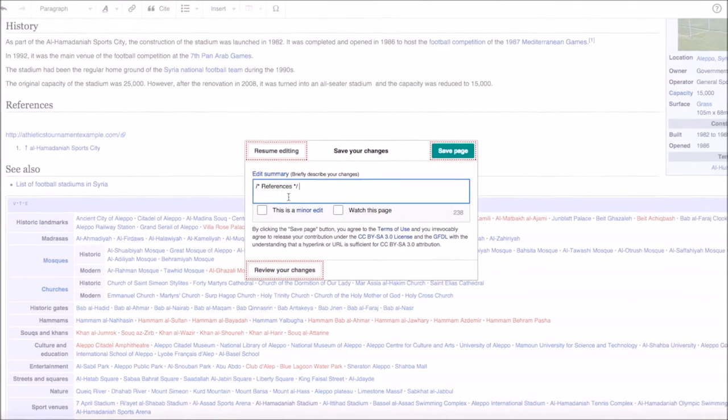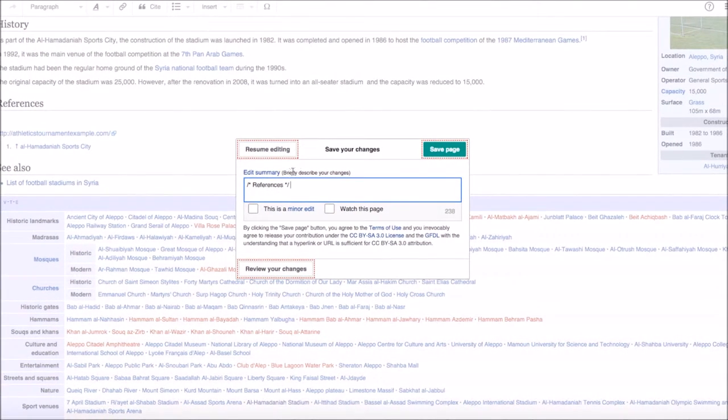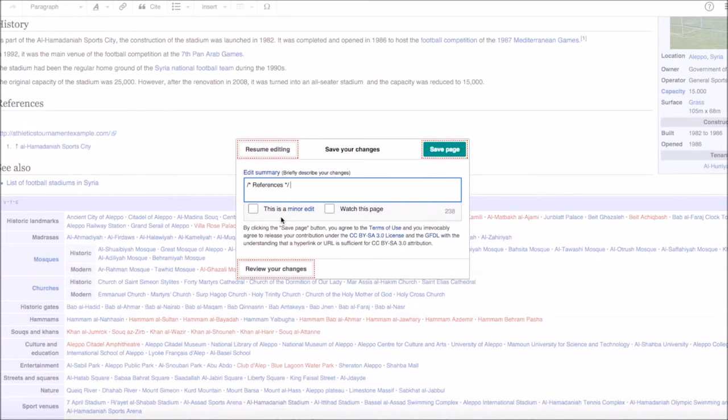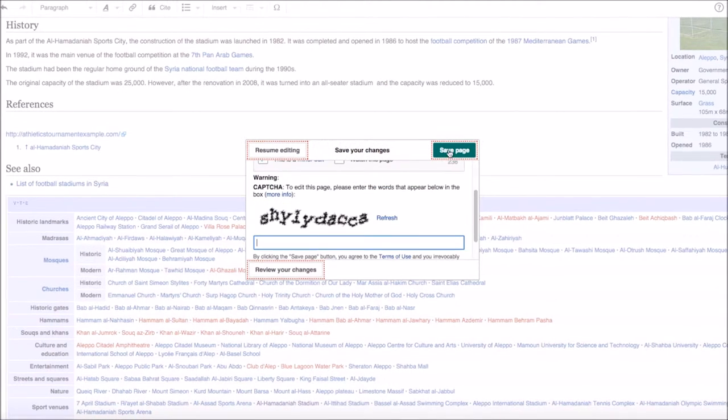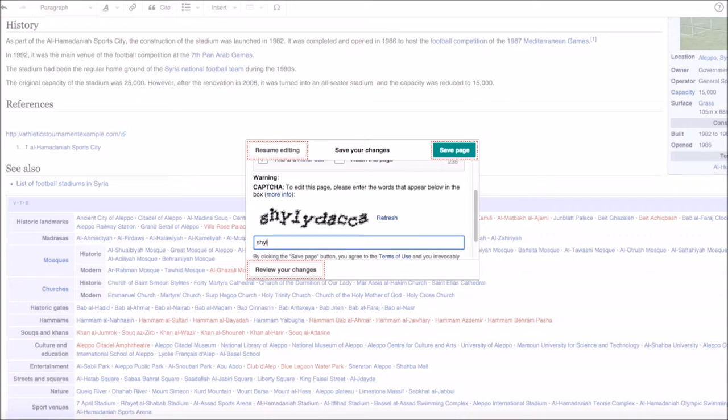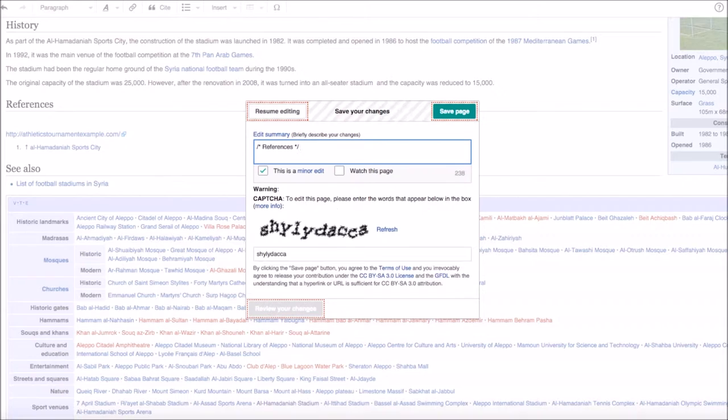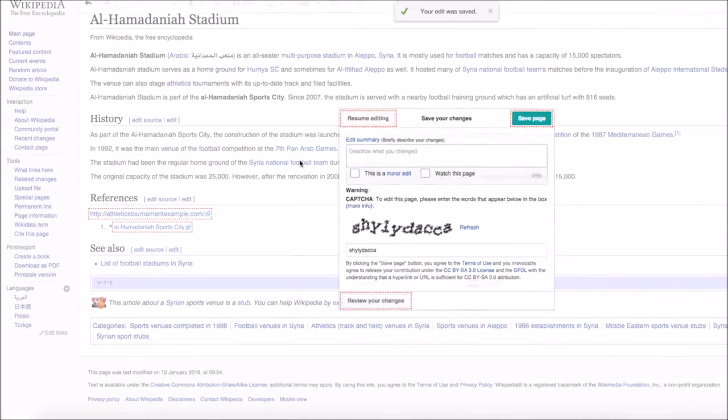All you have to do is head over to the top right and press save page. This box will appear and as you can see, it says briefly describe your changes. It says there that you've changed the references, so that's fine. The only other thing that you have to do is click this is a minor edit and press save page. And then it's literally that simple. This is probably the hardest part of the whole process, adding in the capture. There we go, press save.